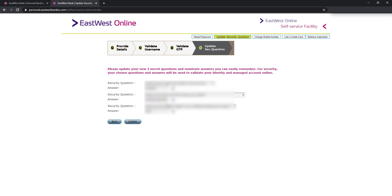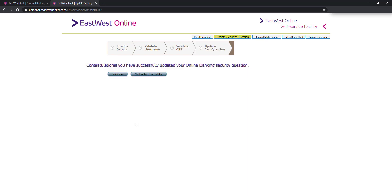And make sure na hindi mo makakalimutan yung security question and answer dahil katulad ko nga nakalimutan ko na siya. So hindi ako makapag-change ng ibang credentials like yung email address ko. So this time I'll click confirm. And I was able to update my online banking security question and answer.